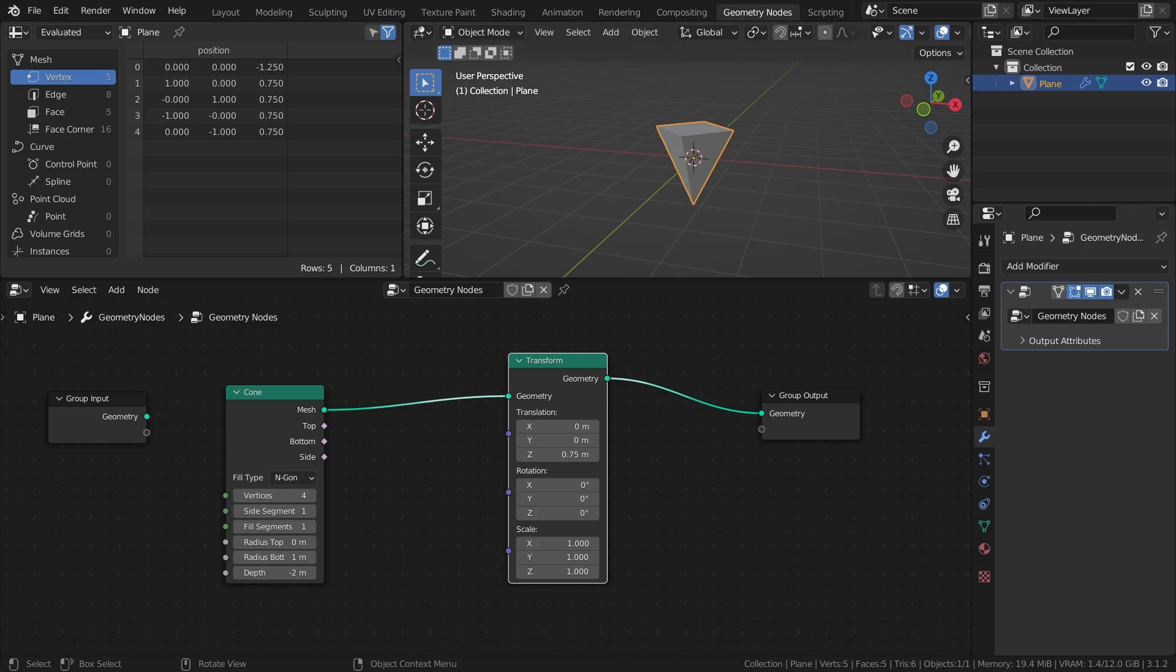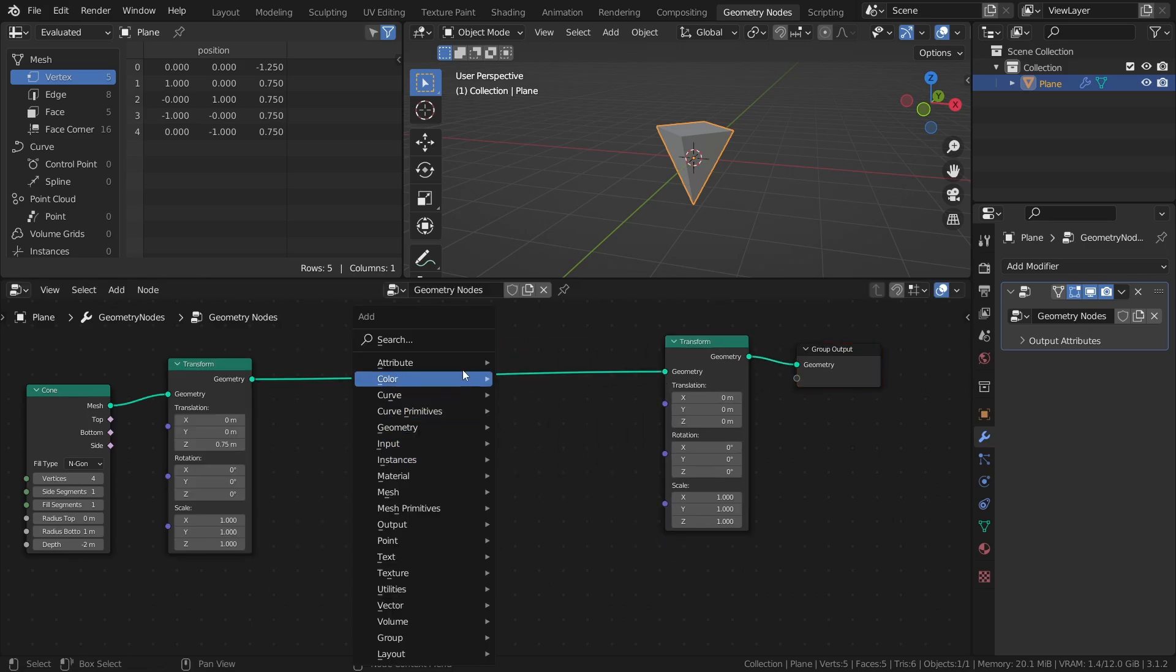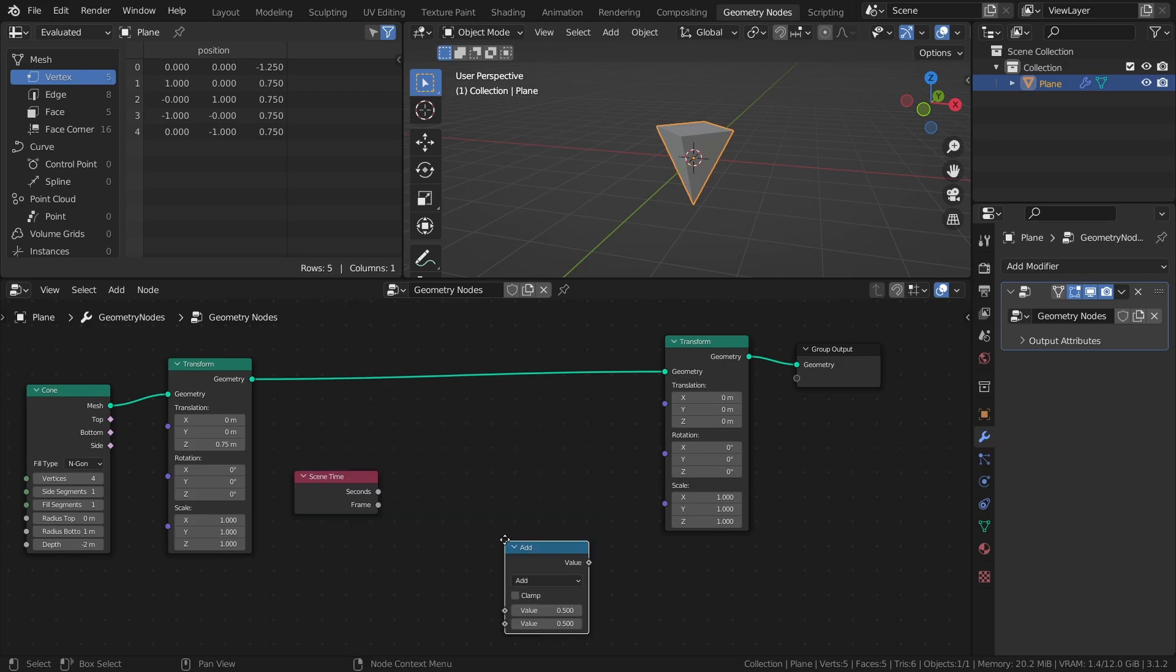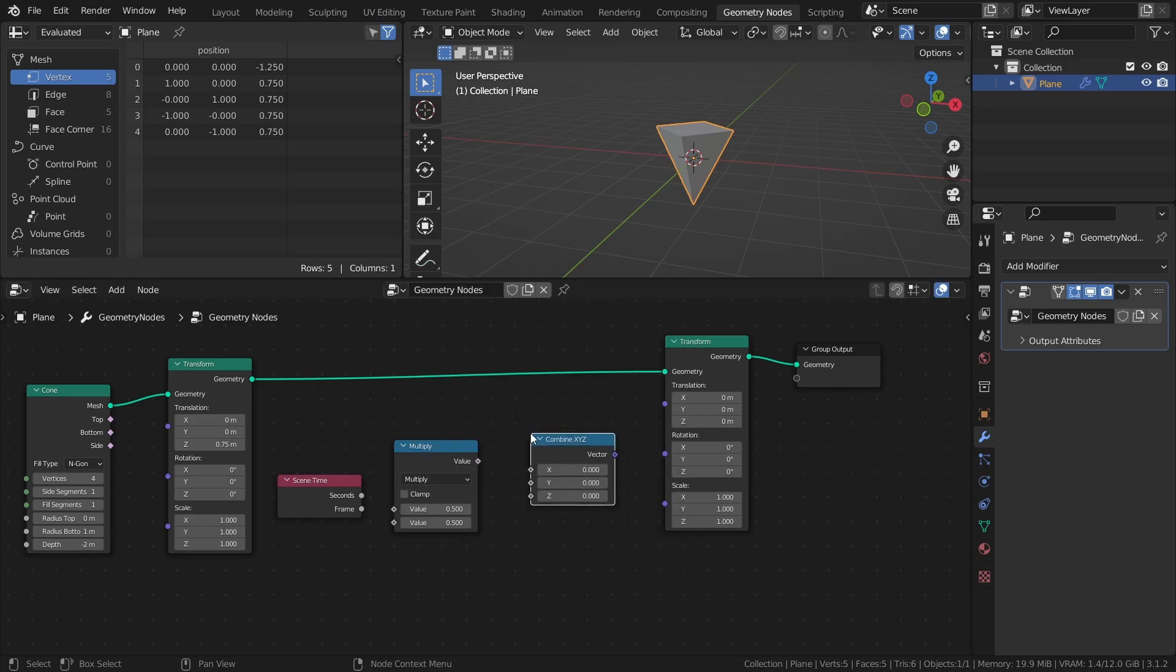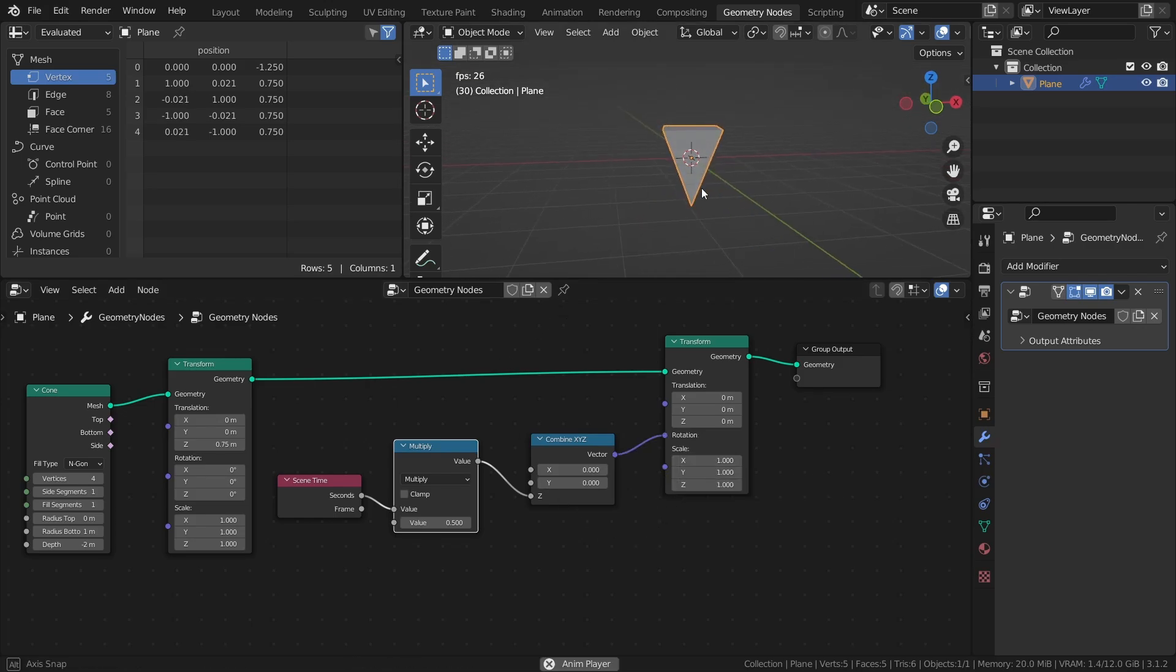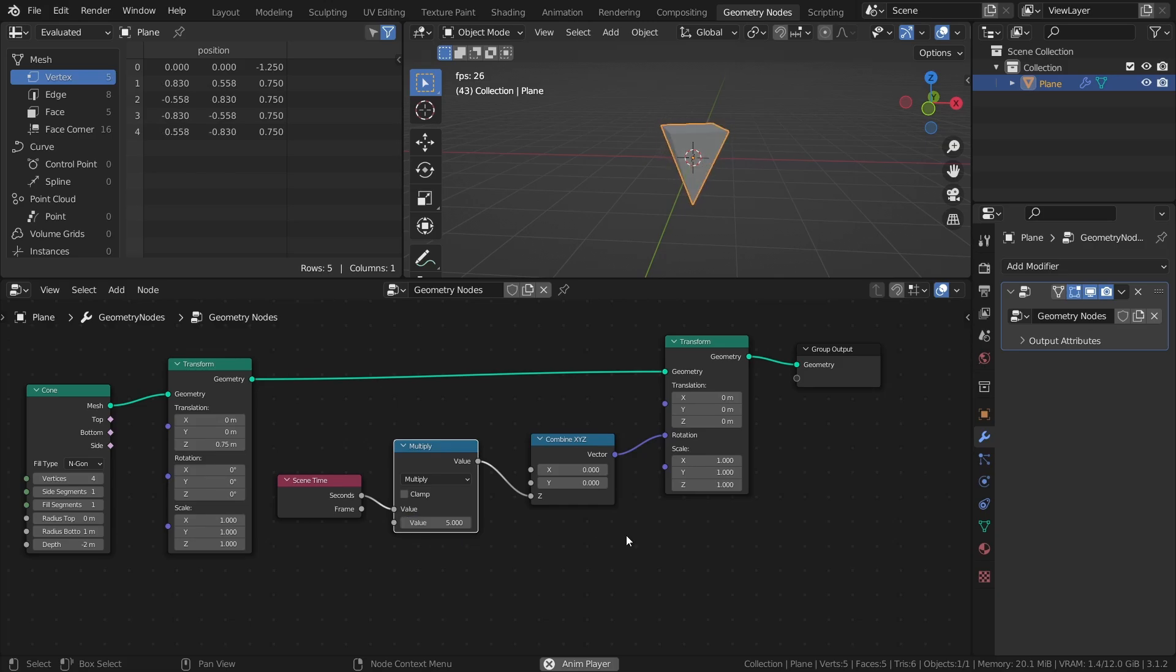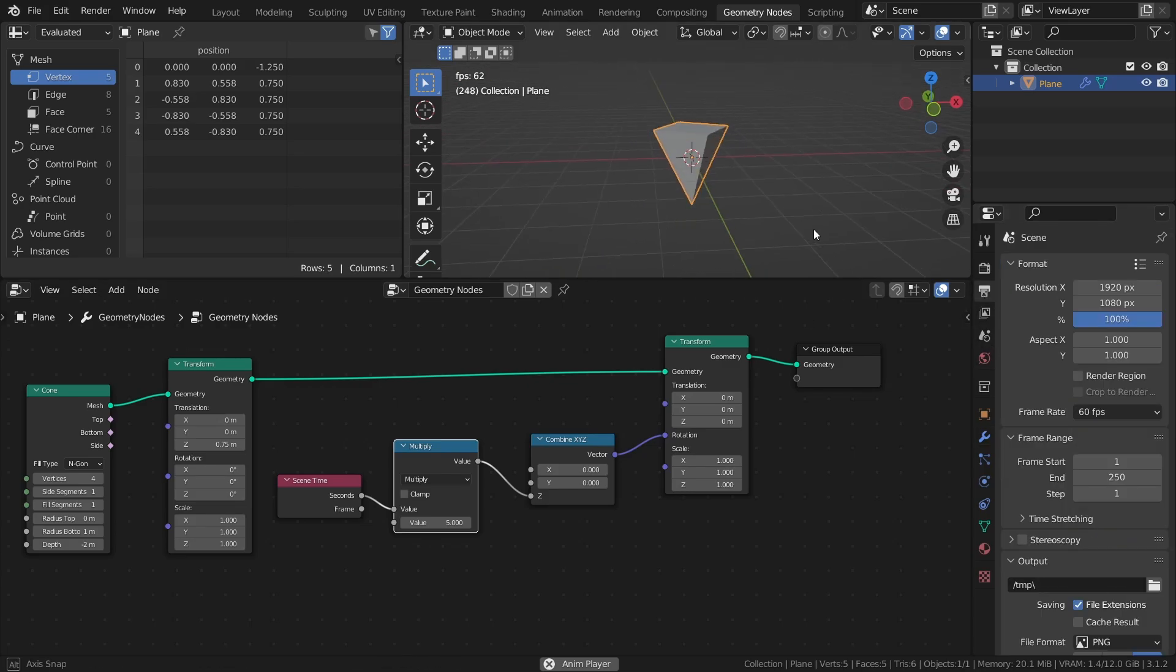Next, let's make it spin. Add another transform node, a scene time node, a math node set to multiply, and a combine XYZ node. Connect the seconds output of the scene time node to the multiply node, then connect that node to the Z input of the combine XYZ node. And finally, connect that node to the rotation input of the transform node. This way, you can control the speed of the spin with the multiply node. And by using the seconds as the input value instead of the frame, the speed will be the same no matter what frame rate you're using.